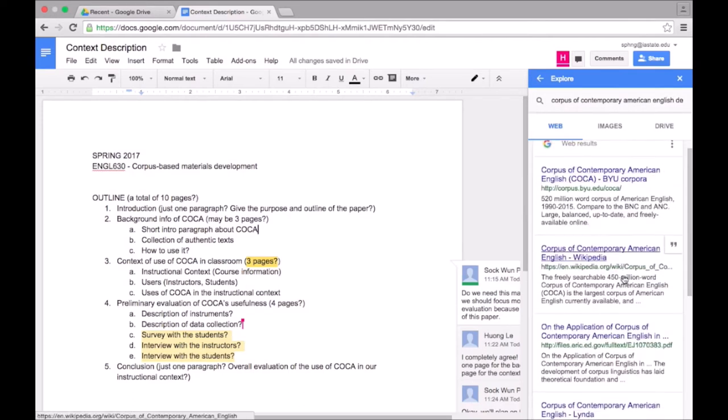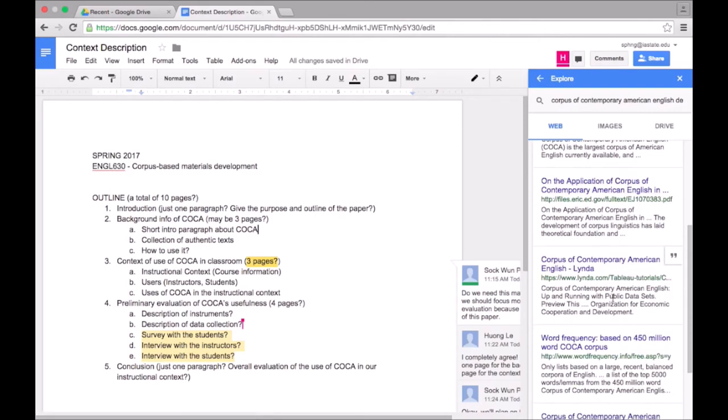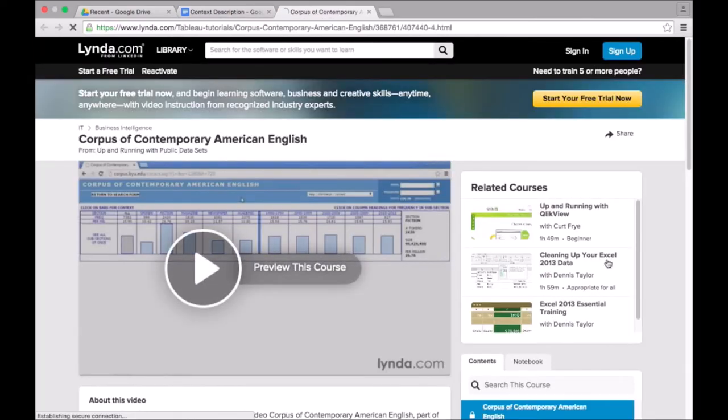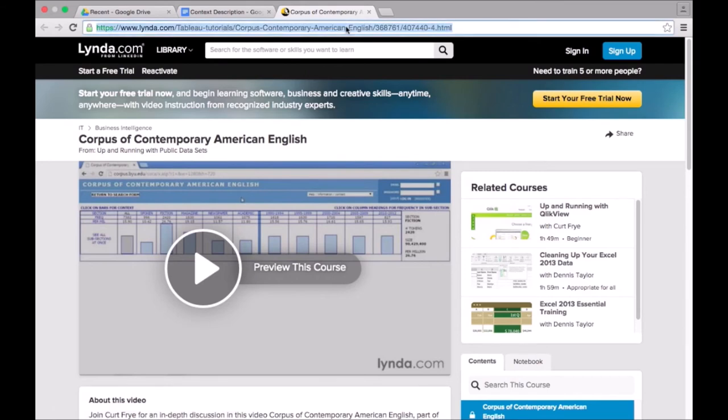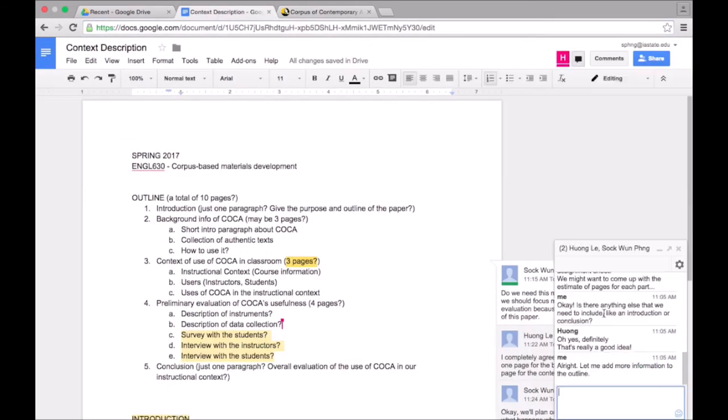I found a link to a Lynda tutorial on how to use COCA, which is the tool that we are evaluating for this paper. I want to share this with Huang, so I clicked on the link to go to the webpage, copied the link from the URL bar, and sent it to Huang via the chat function.